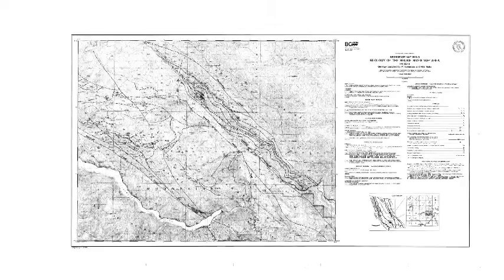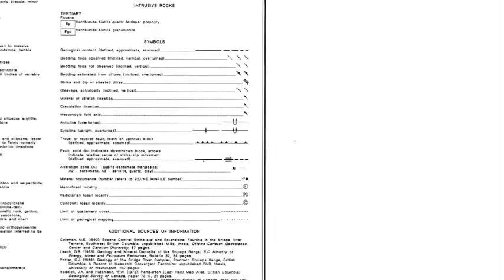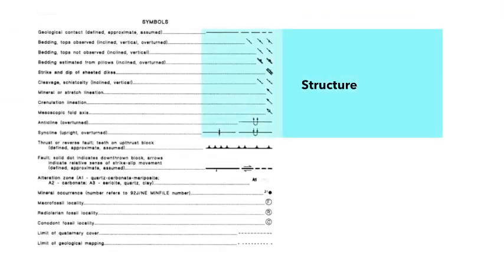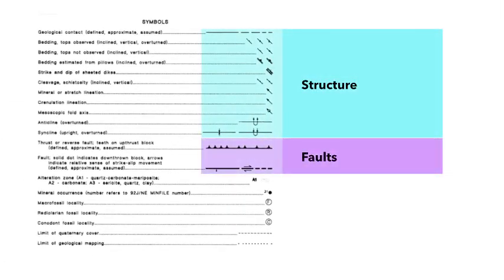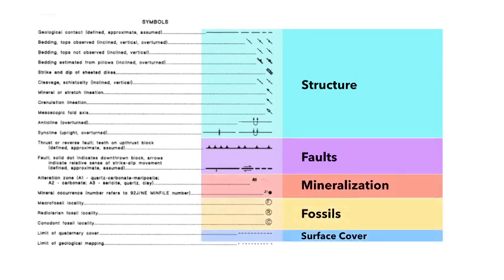The map key also includes any lines and symbols on the map. A line may show where two rock units meet on Earth's surface. Symbols can indicate a variety of information, from the location of precious metals, fossils, and folded or faulted rock units, to the bedding orientation of rock units.